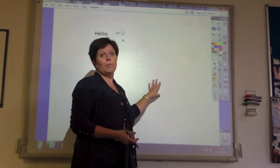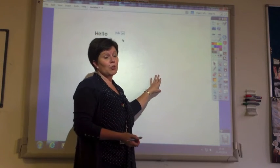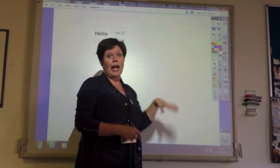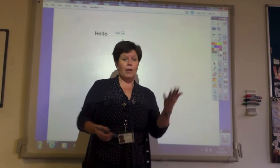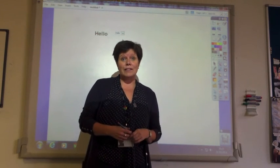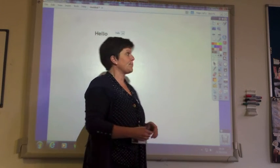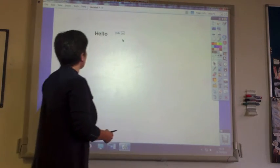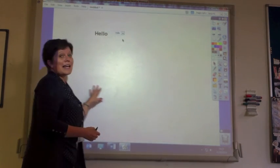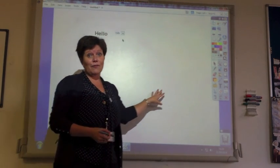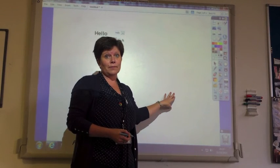Or you could just save it as a notebook, as a flipchart file, and then use it again next lesson, for example. So that's how to write very easily on the board.